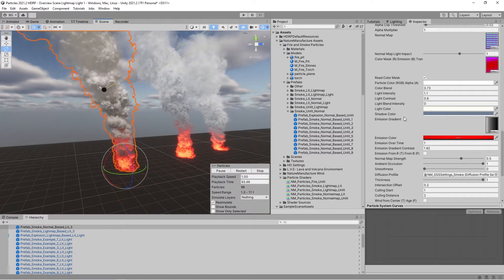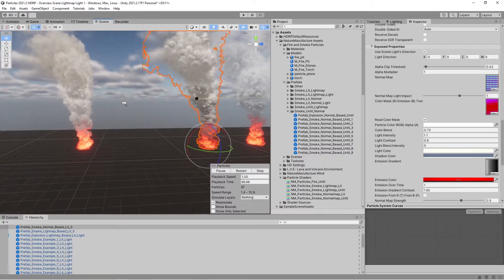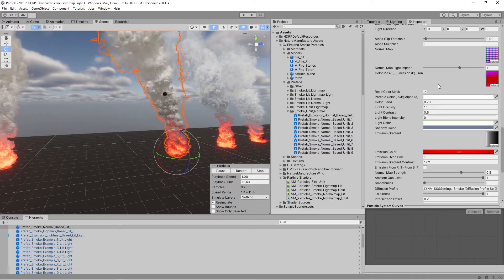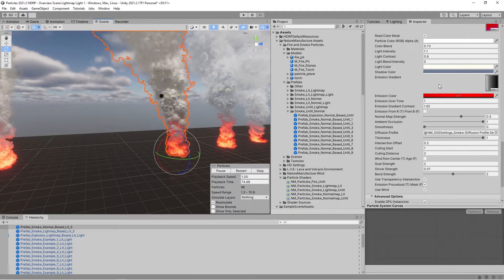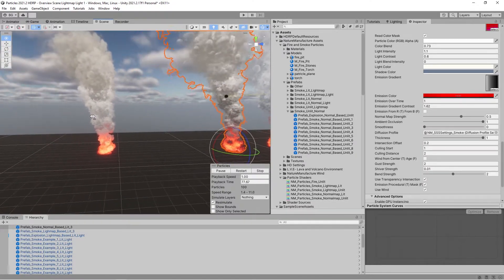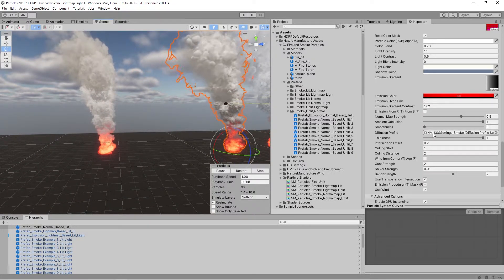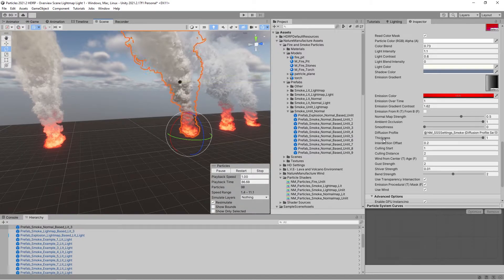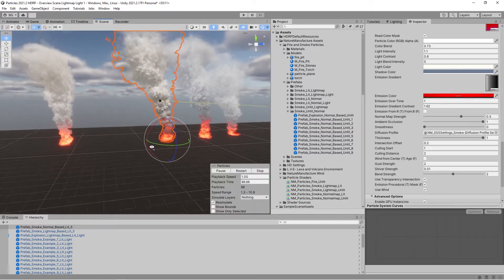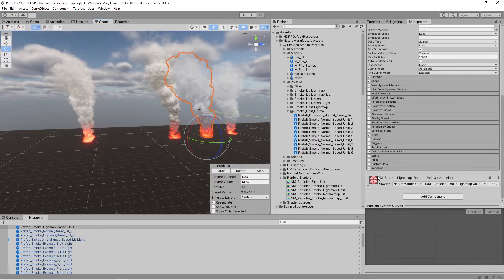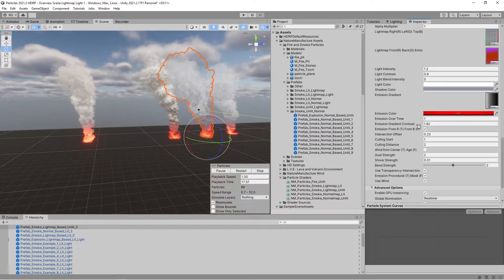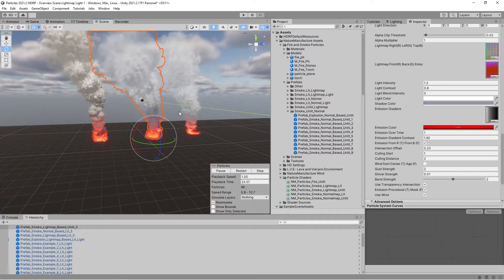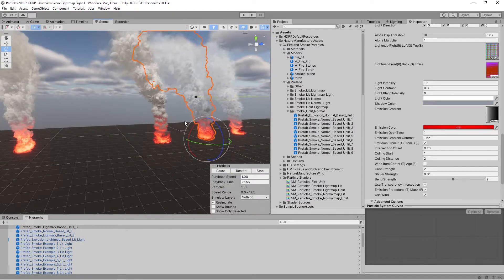The normal map based material works pretty much the same — it just has different input since it doesn't use a light map, but the whole setup and options are almost the same. The unlit material is the cheapest: it has no PBR input — no ambient occlusion, no smoothness, no metallic options — but it is the fastest material.